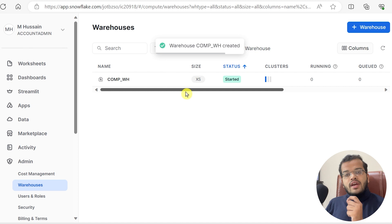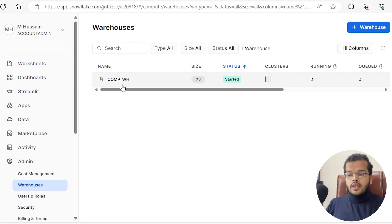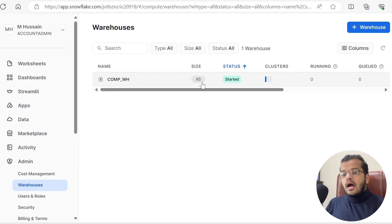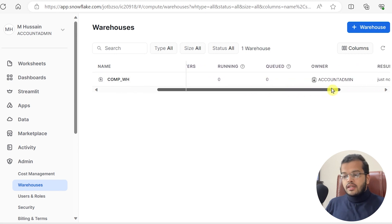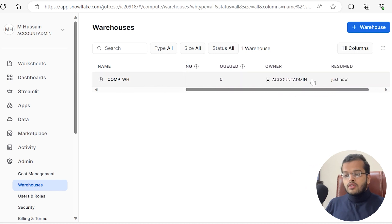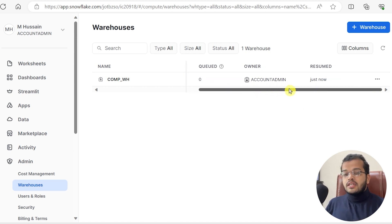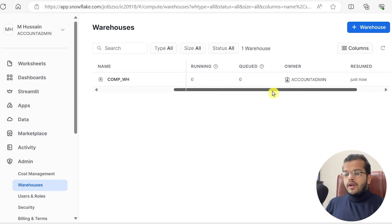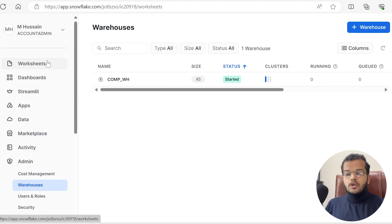The warehouse is successfully created. The name is Compute Warehouse, the size is X-Small, and the owner is Account Admin. It has resumed just now. I have created my warehouse successfully, so let me navigate back to my worksheet.